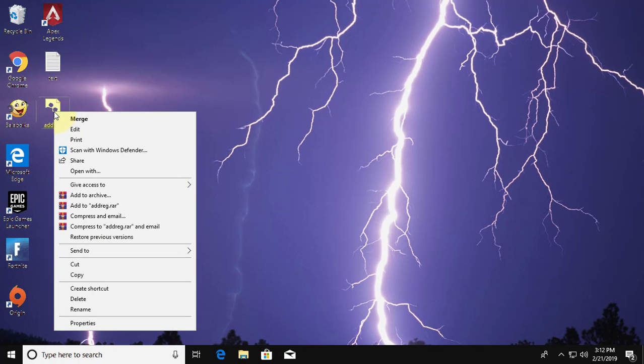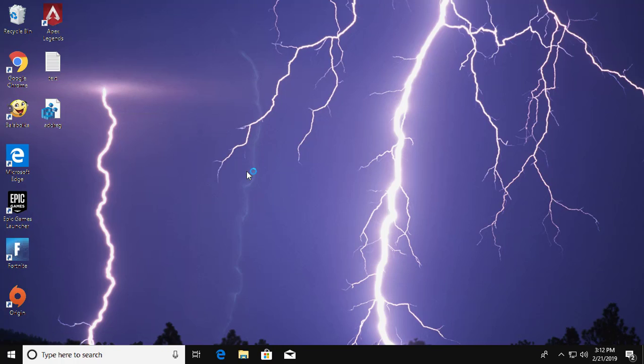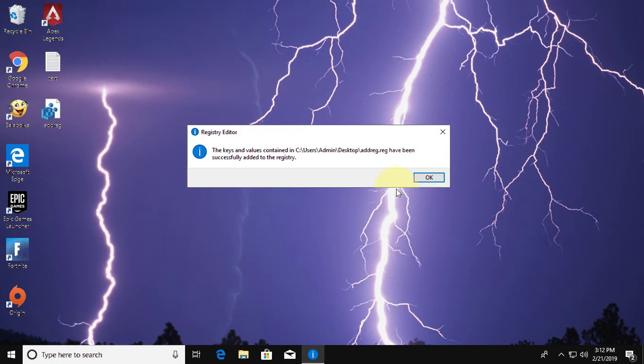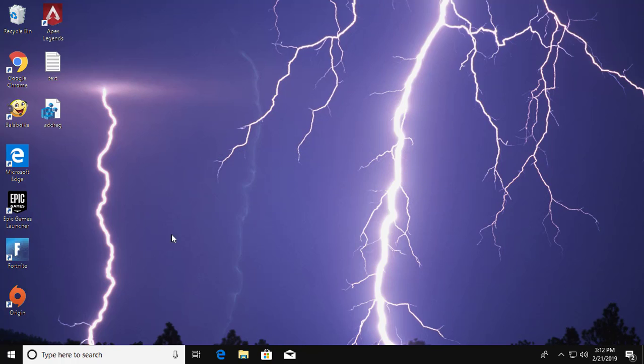Right click the saved file. Click Merge. Click Yes to continue. Successfully added to registry. Now you can run Apex game.